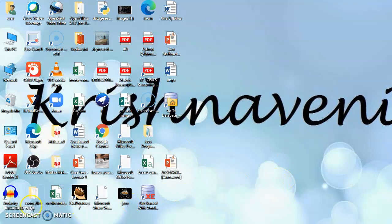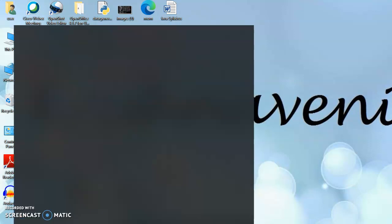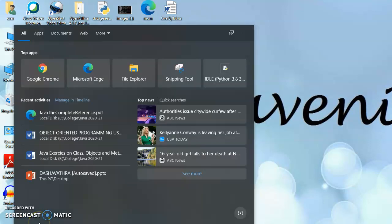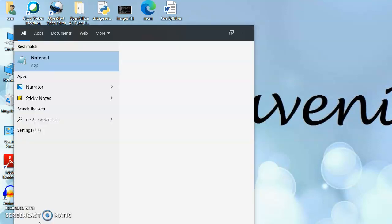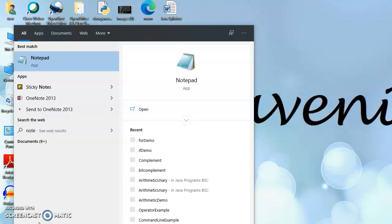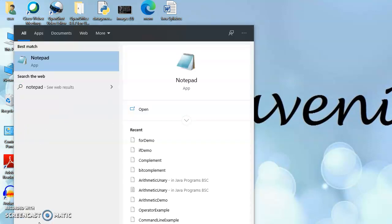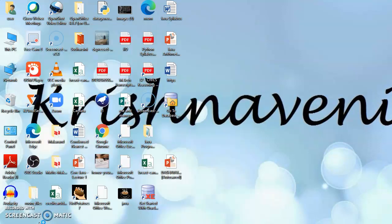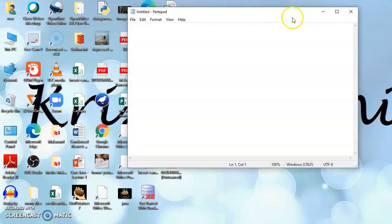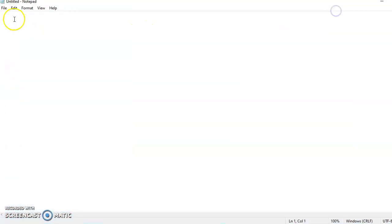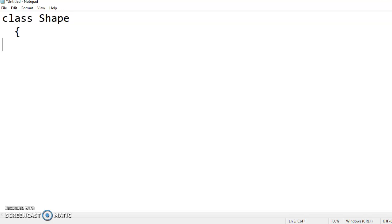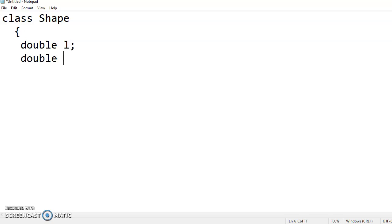Hi students, let me explain you the concept of class and objects by taking a Java program example. So I am opening a notepad here. I am writing a class with the name Shape and I am declaring the variables of type double, so length and breadth I have taken here.